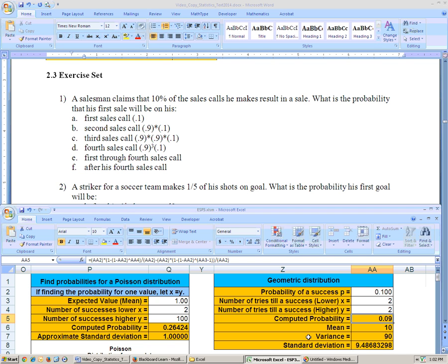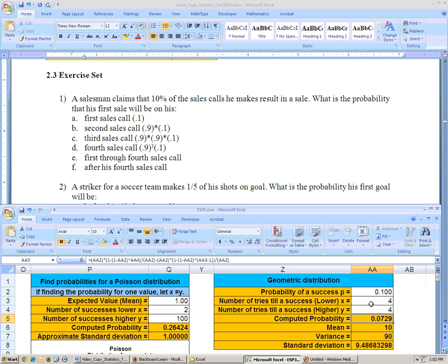We can get the answers quickly in Excel. For the second sales call you get 0.09, for the third sales call just make both values three and you get 0.081, and for the fourth sales call make both values four and you get 0.0729. For the first sale occurring on his first through fourth sales call, adding up these numbers gives 0.3439.